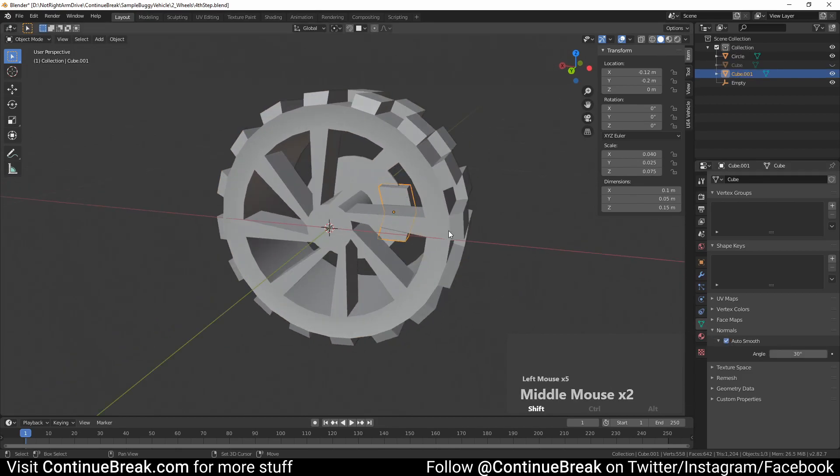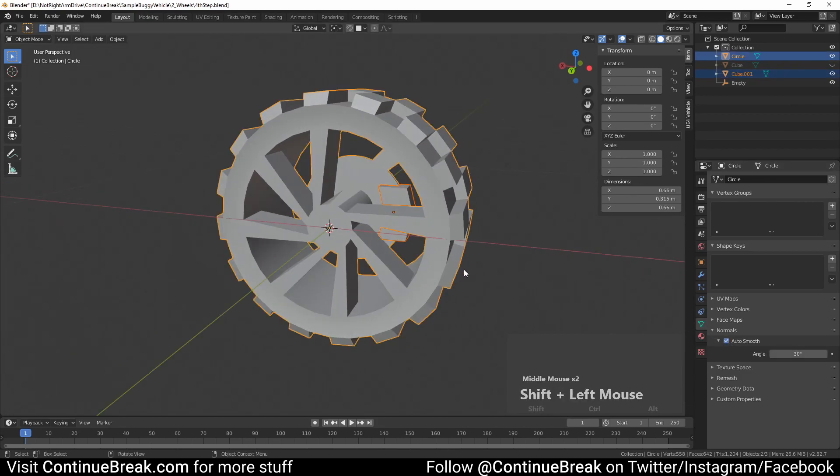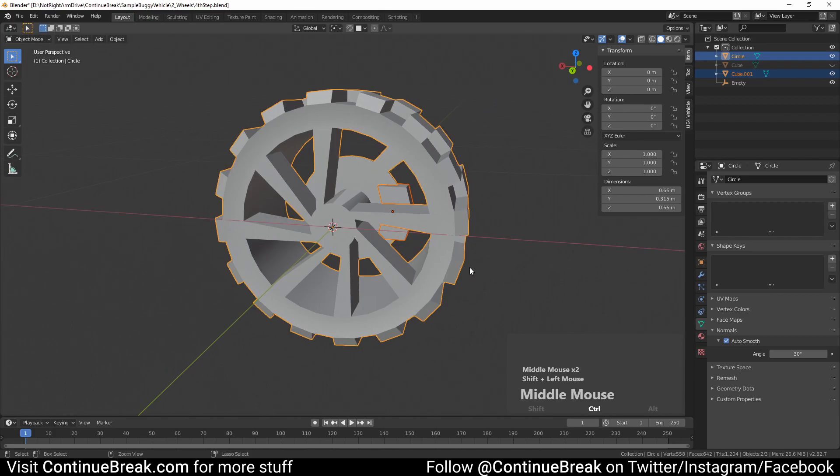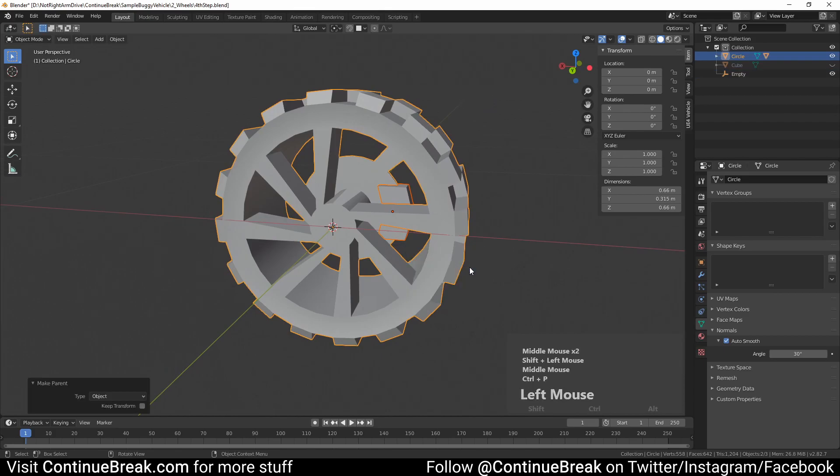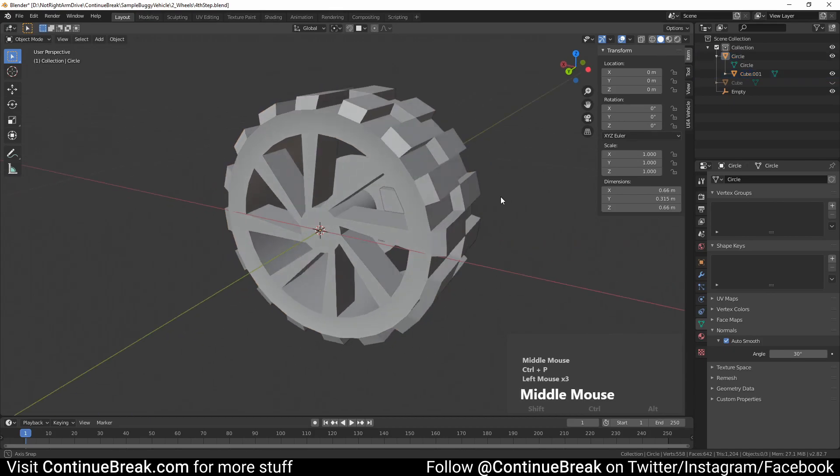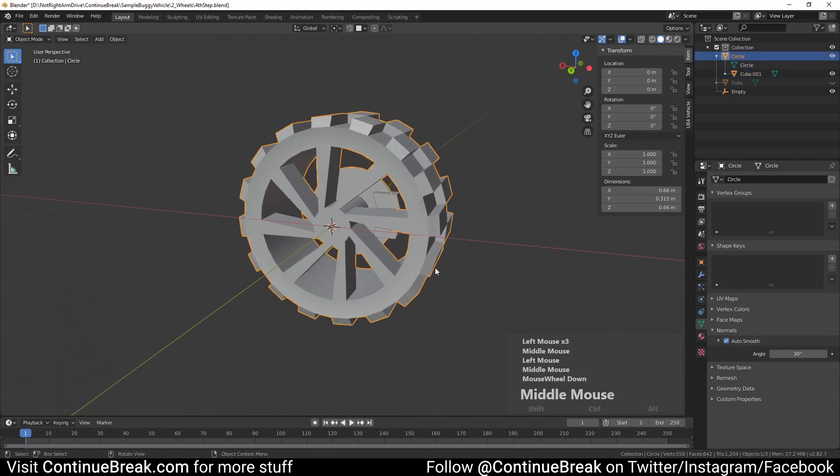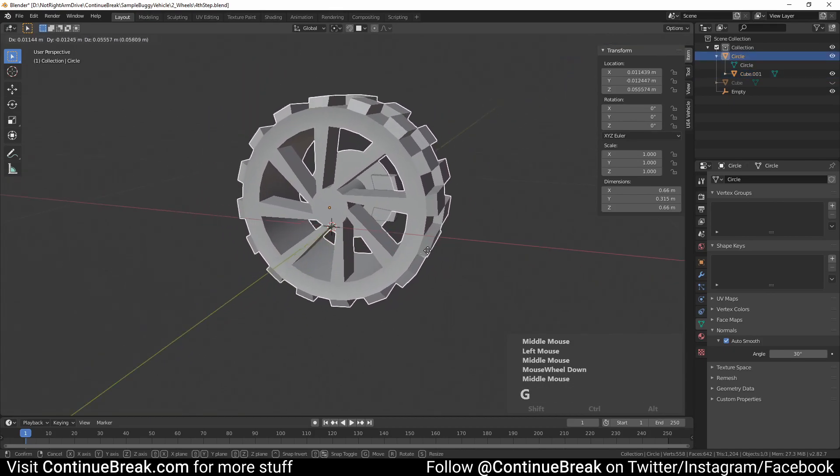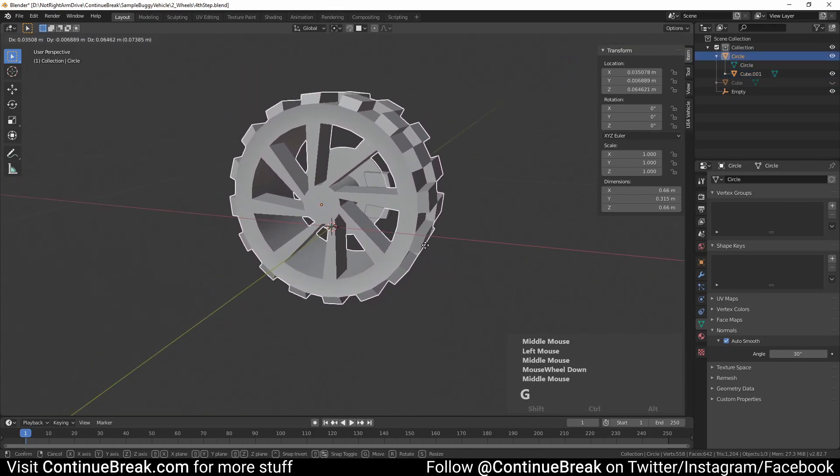Set the brake caliper's parent to the wheel. Parenting will help with brake caliper placing later when we duplicate both meshes and move them around.